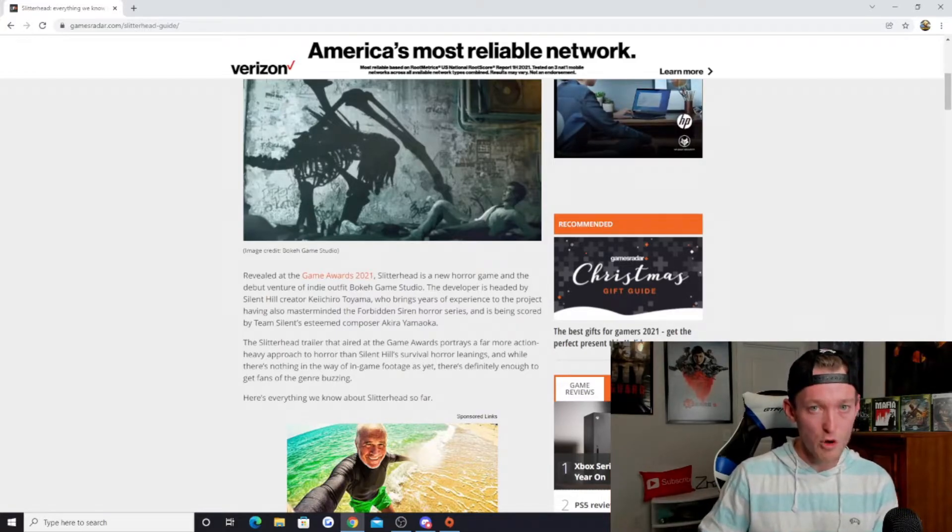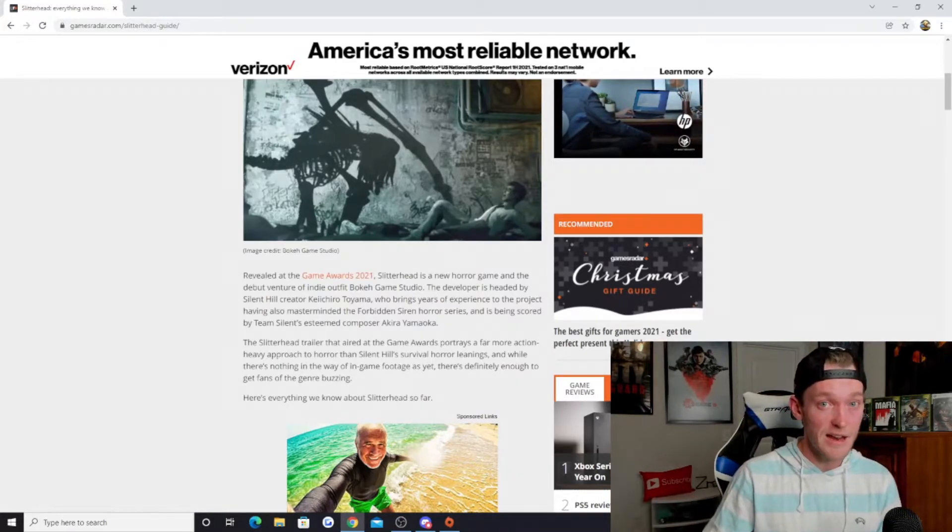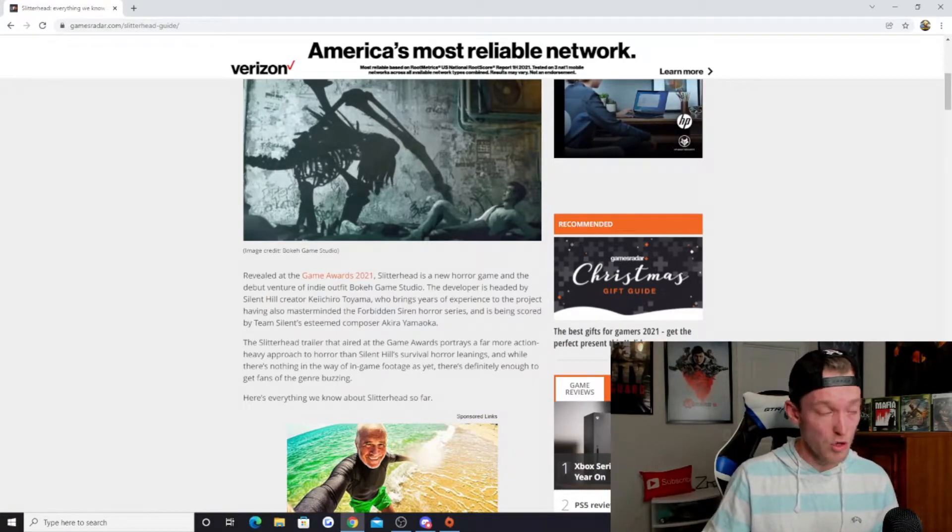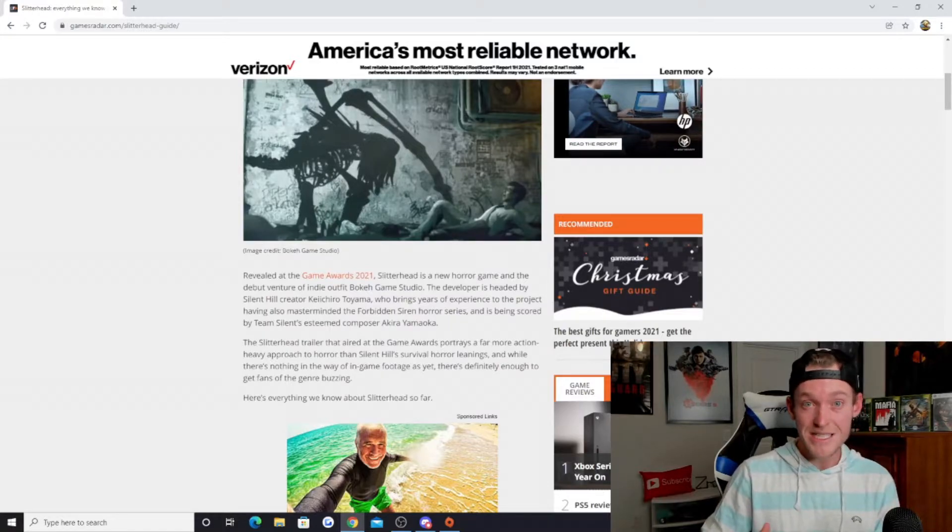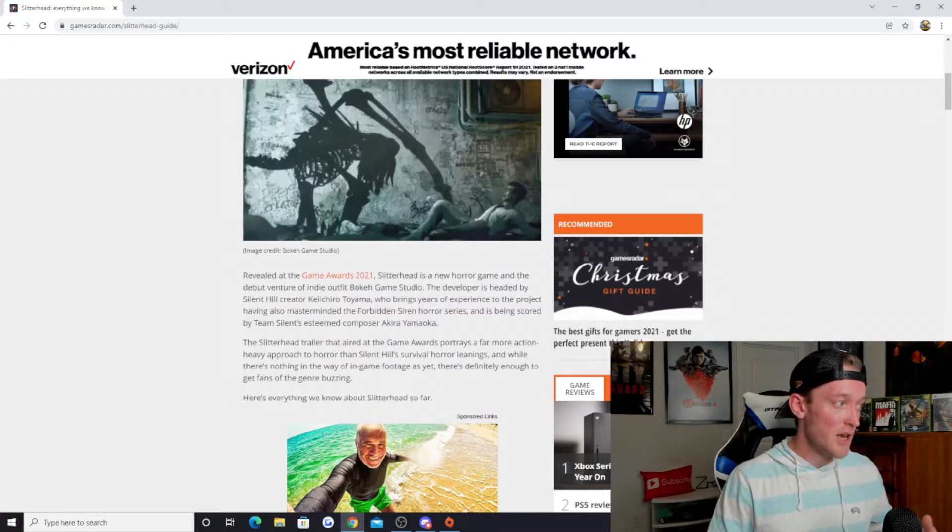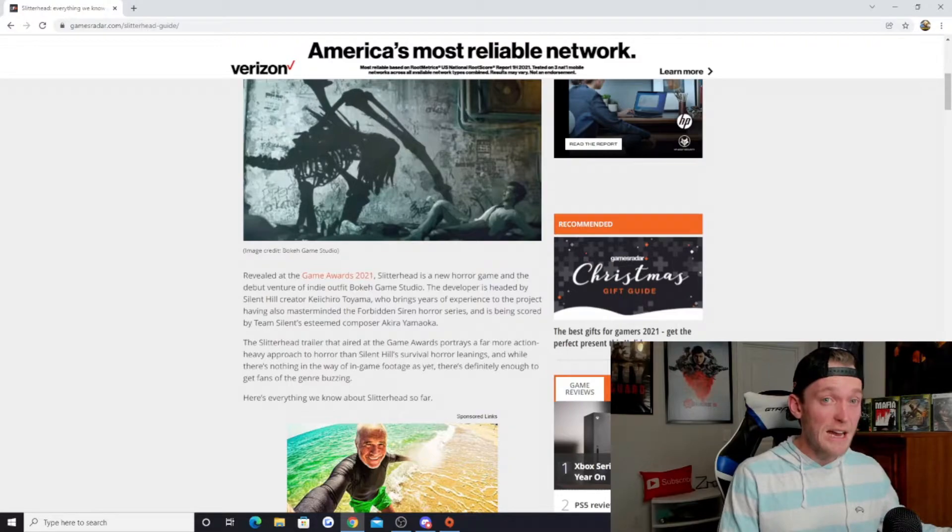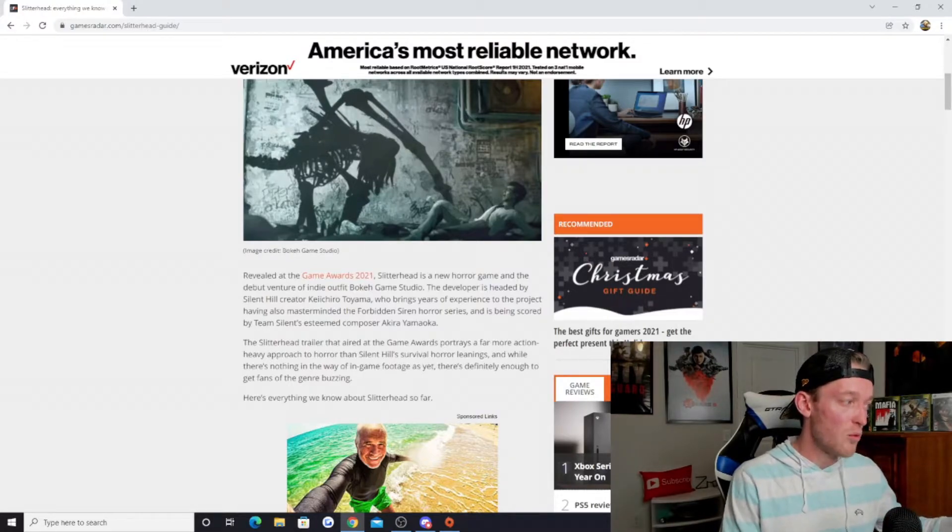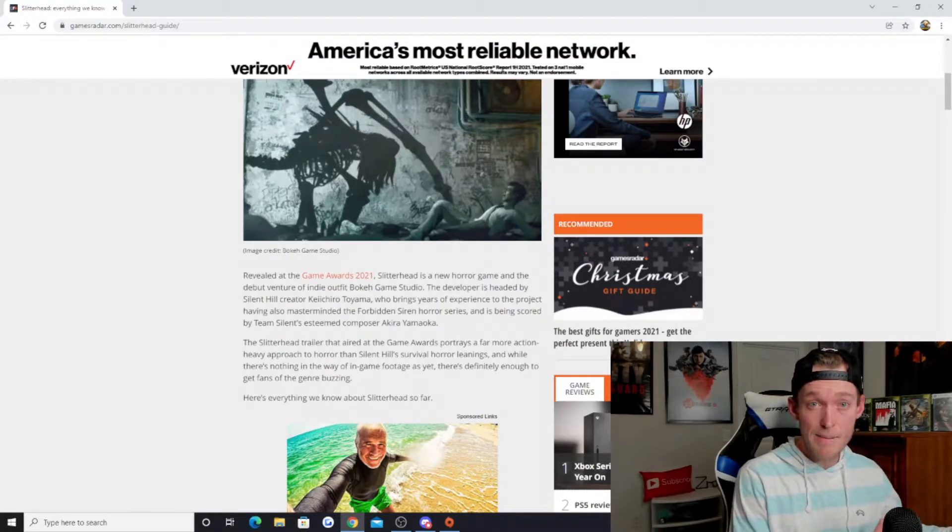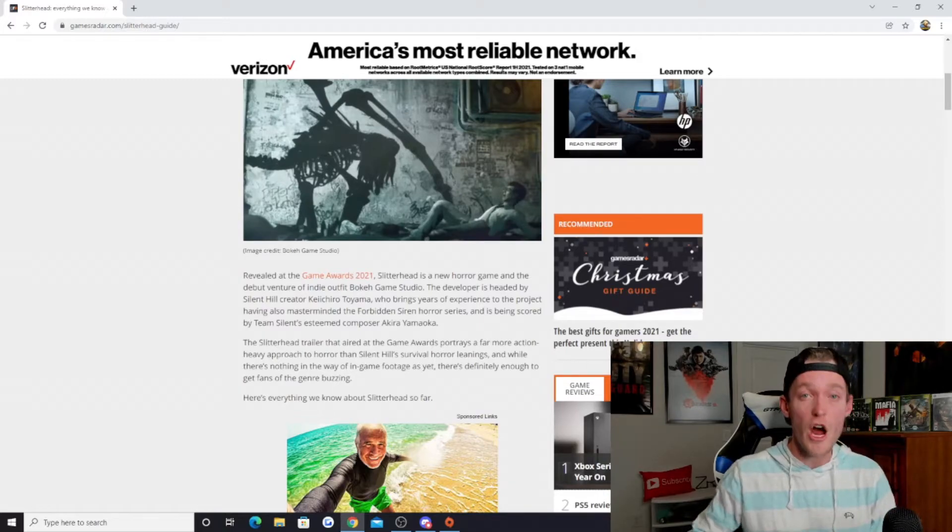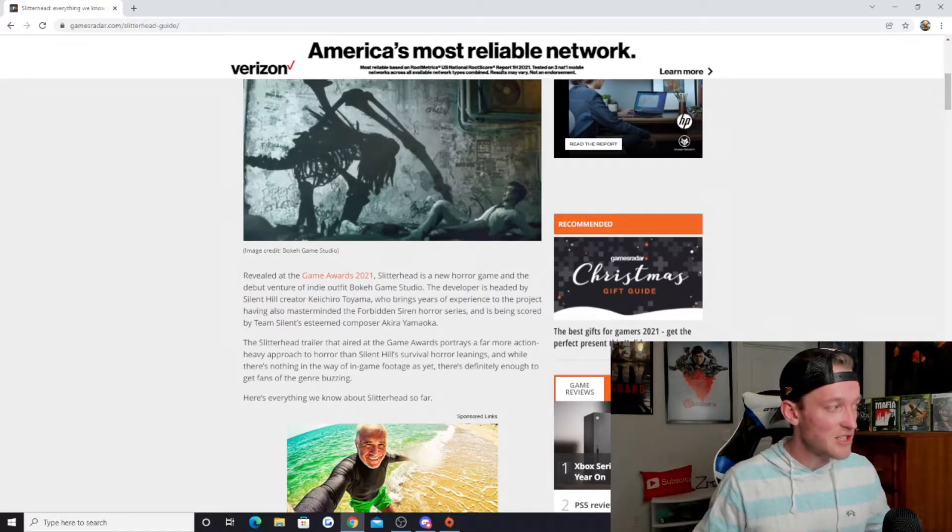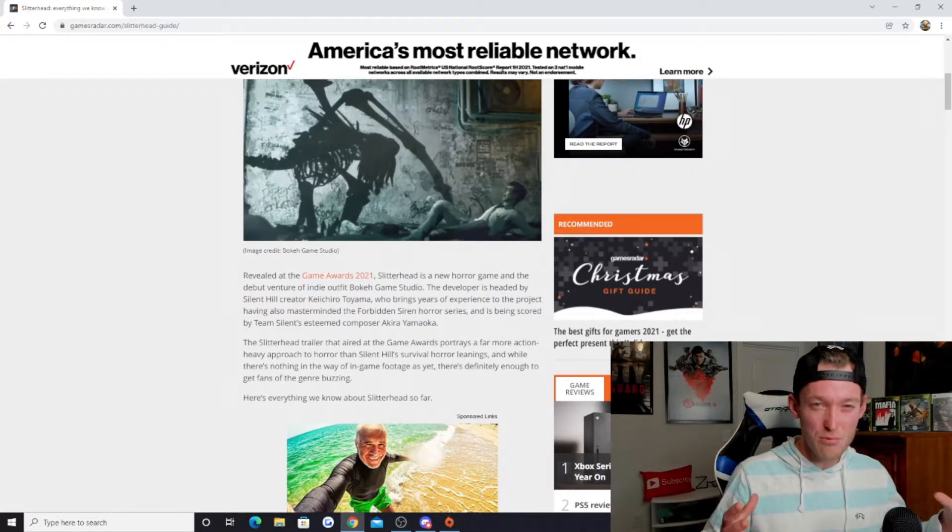I really want to see it continue in some form or another. Of course with Hideo Kojima's Silent Hills project, that didn't happen. But on the flip side, it's really cool to see that Keiichiro Toyama is going to still be working on other things, and he's working on something that looks to be pretty